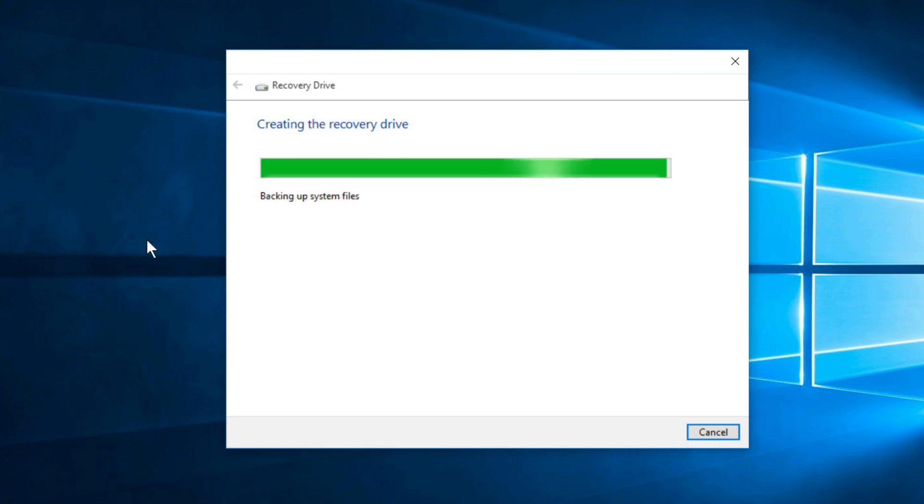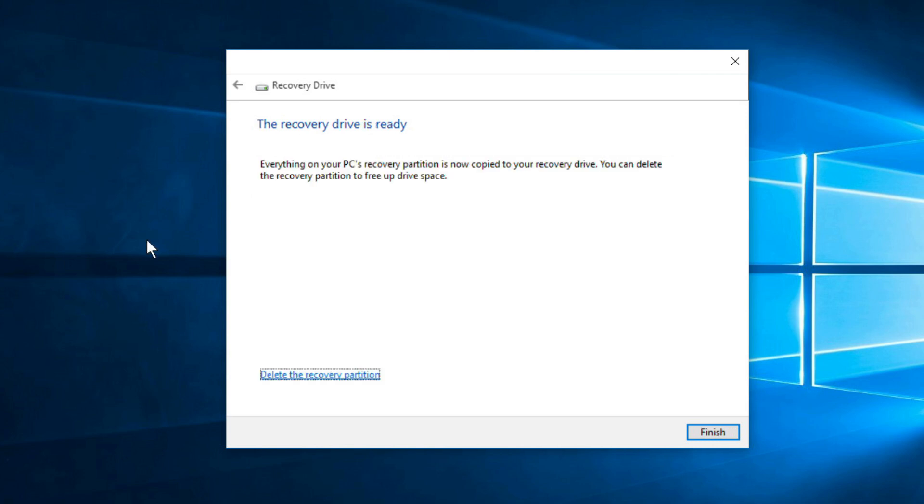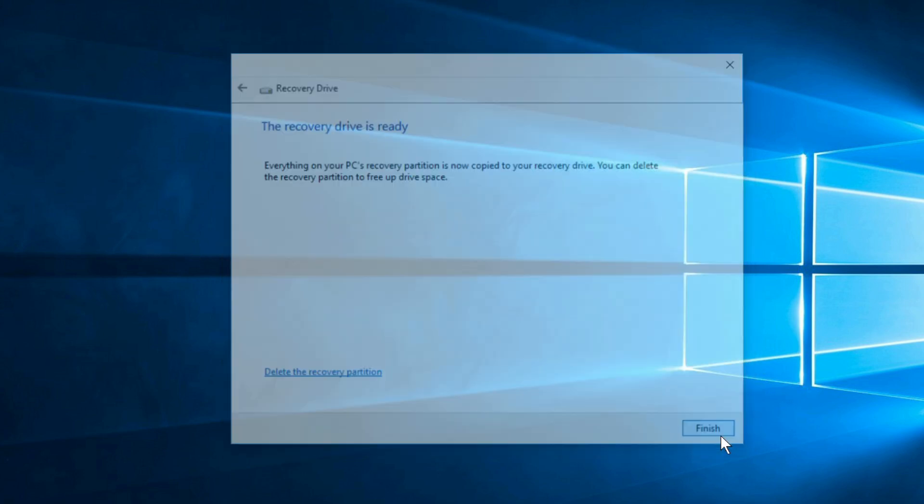Once it's done, you'll see this screen. I would recommend not deleting the Recovery Partition. Instead, just click Finish.